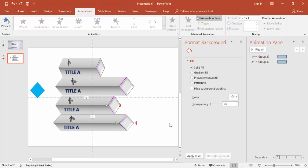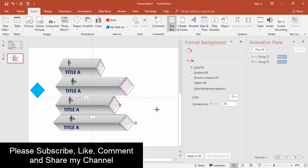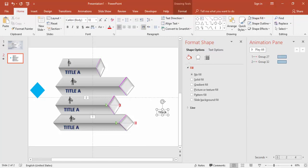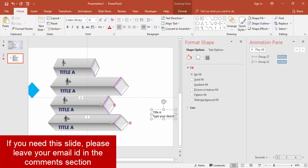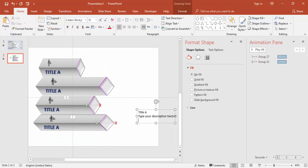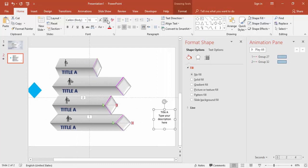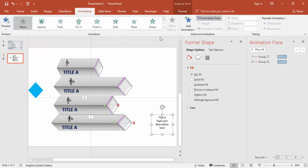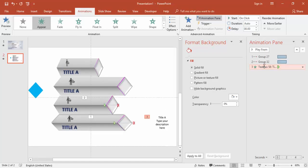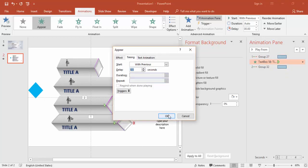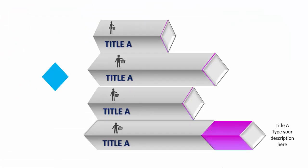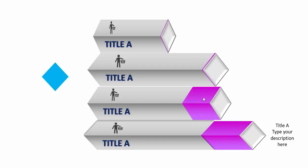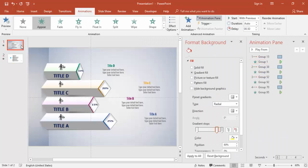Add text by going to Insert, Text Box, and type Title A and your description. This text should appear after the animation for the first bar finishes. Select the text object, go to the Animation Pane, and select Appear. Set it to With Previous with a half-second delay. The second bar's text will then follow. Set the timing to Fast. Once all animations are done, your chart will look and animate like the preview.